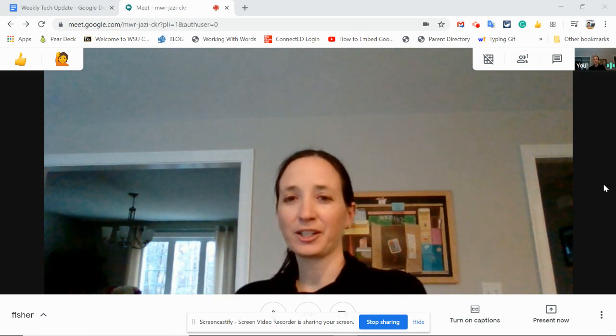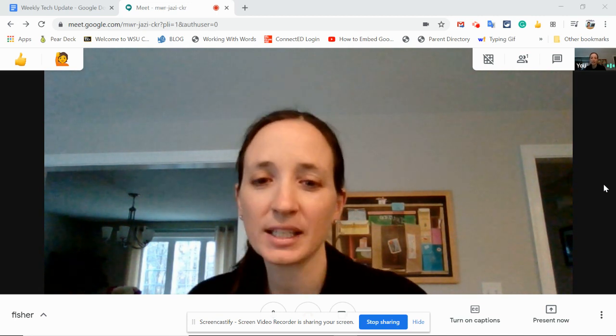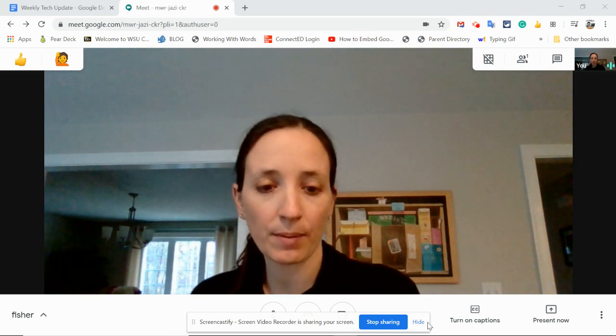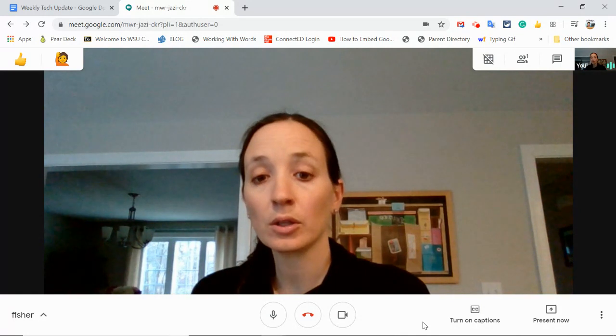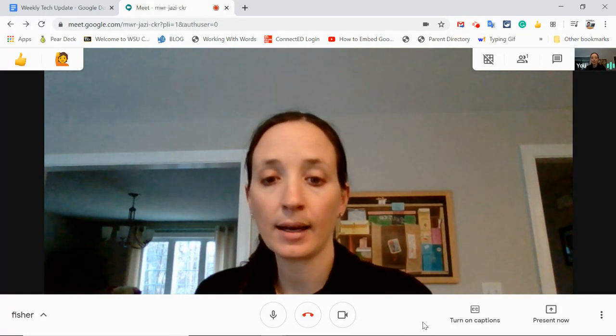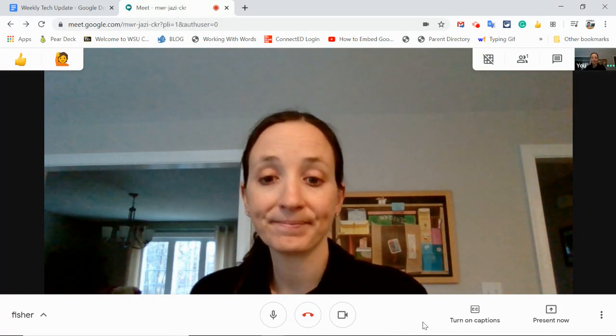Hello, this is Aaron Fisher, Technology Integration Facilitator for the Bridgewater Public Schools. And this is what it looks like to be on a Google Meet.